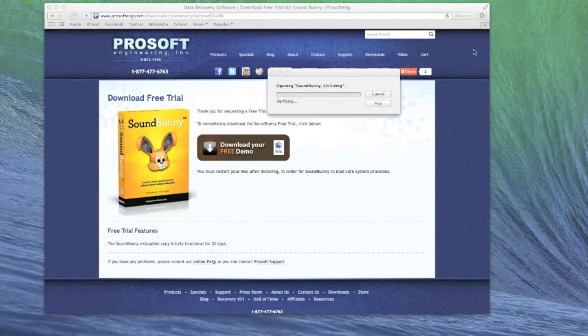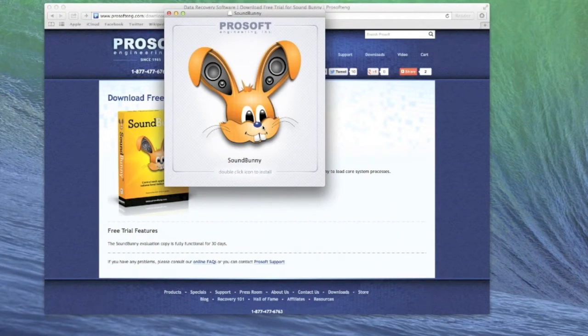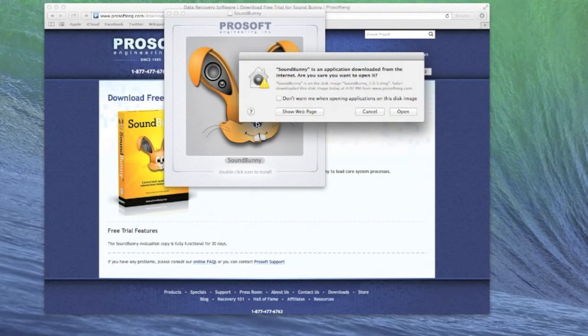Double-click on the SoundBunny icon to install. It will ask if you are sure you want to open it since it's from the internet. Click on Open.